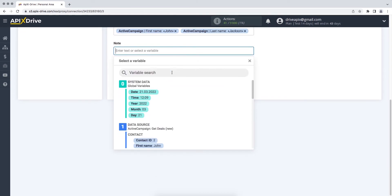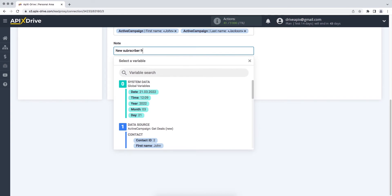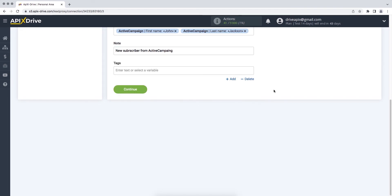Please note that you can not only add variables, but also enter values manually. When all the necessary data is assigned, click Continue.